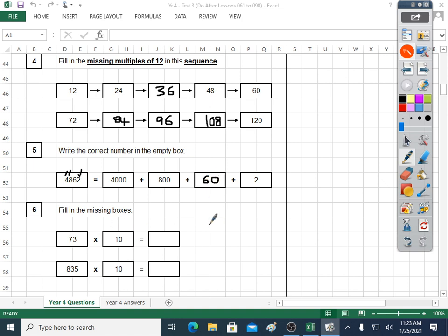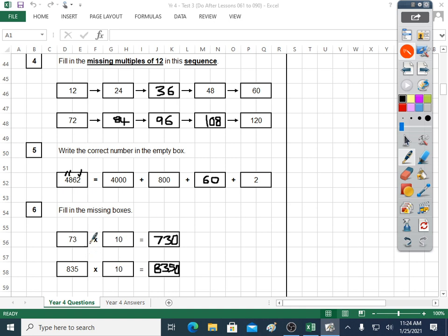Question six: fill in the missing boxes. 73 times 10 — that's 730. 835 times 10 — 8, 3, 5, and we'll need a zero: 8,350. Times makes things get bigger; we placed a zero on both of those answers.